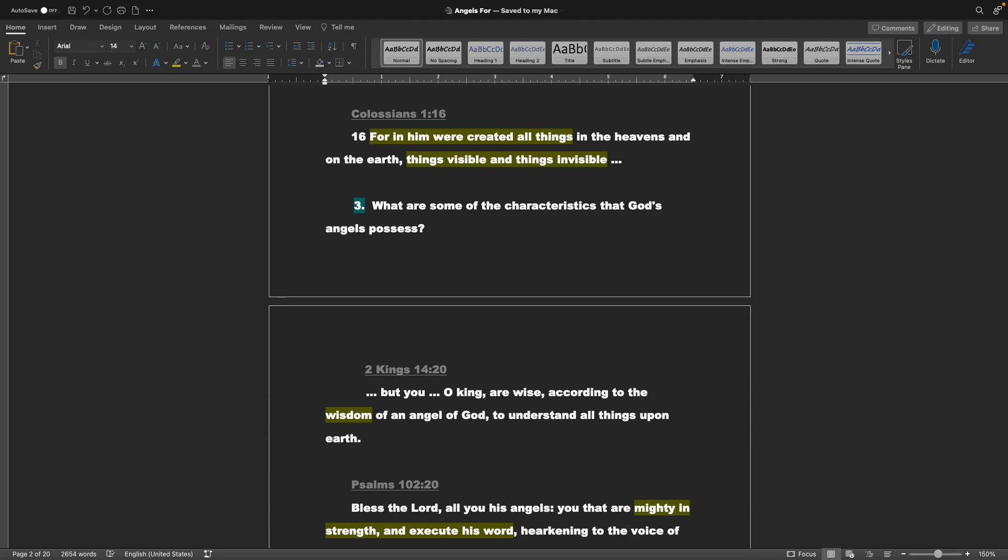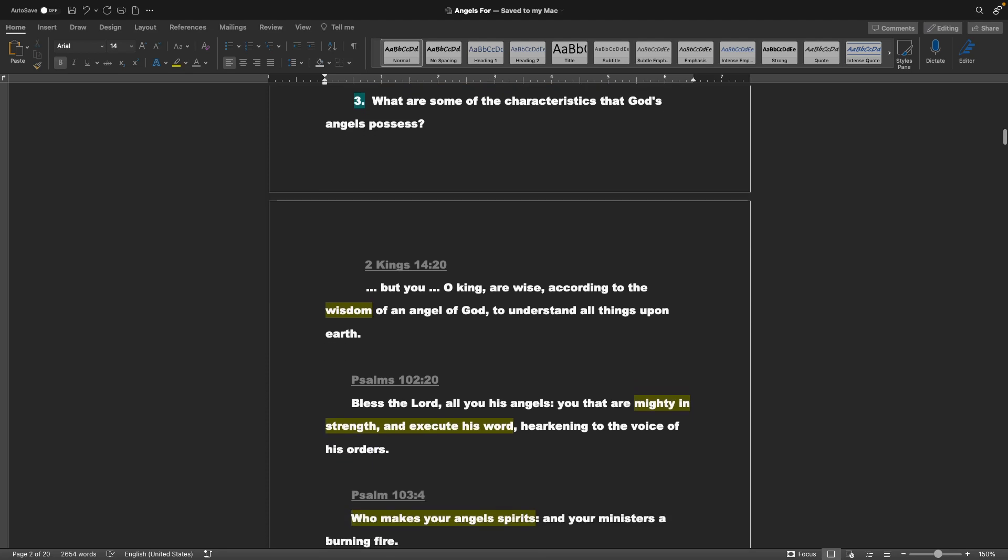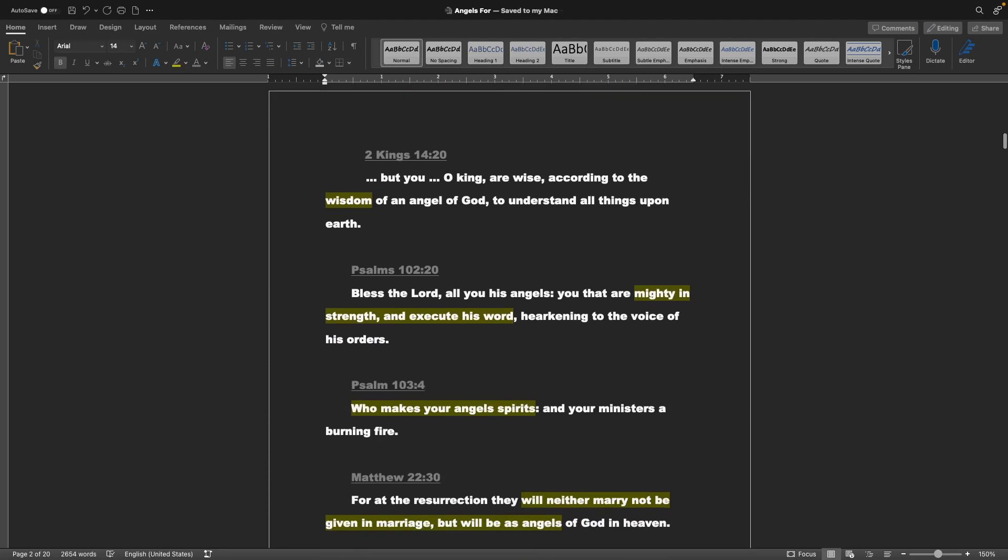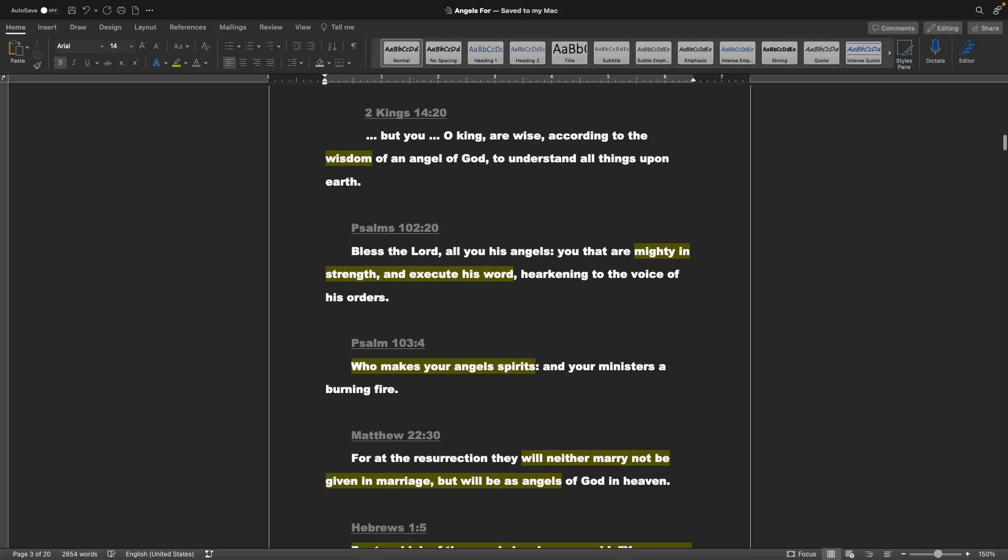Three, what are some of the characteristics that God's angels possess? Jumping to 2 Kings chapter 14 verse 20: But you, O king, are wise according to the wisdom of an angel of God, to understand all things upon earth. Psalms 102 verse 20: Bless the Lord, all you as angels, you that are mighty in strength and execute his word, hearkening to the voice of his orders.